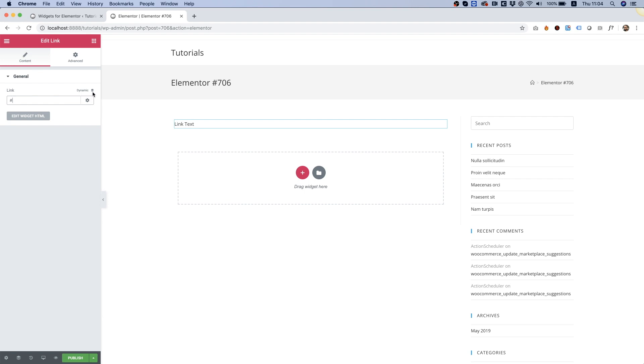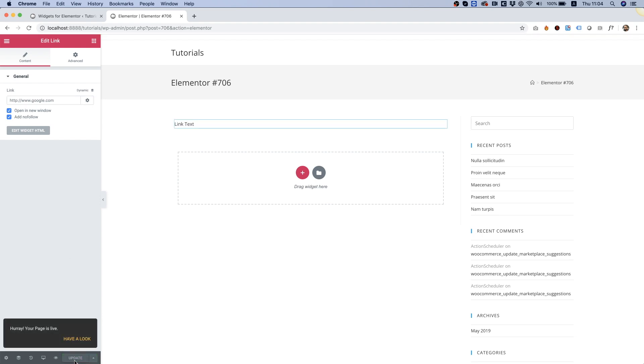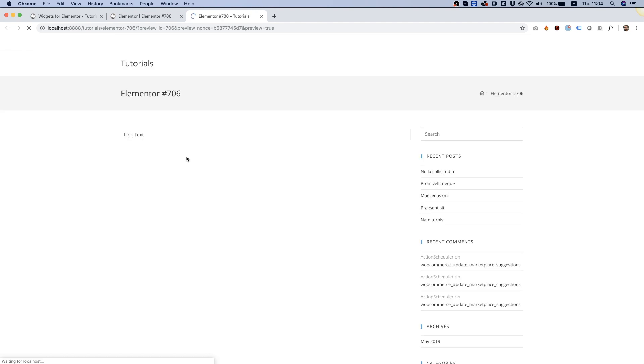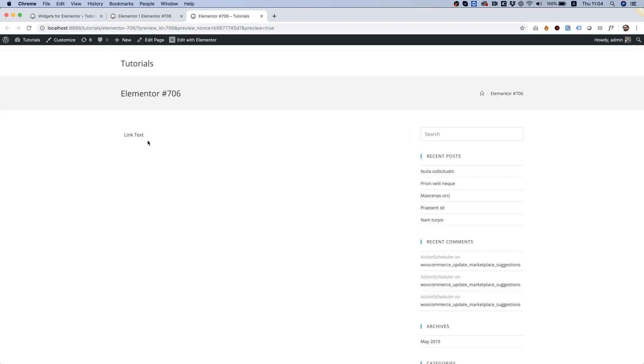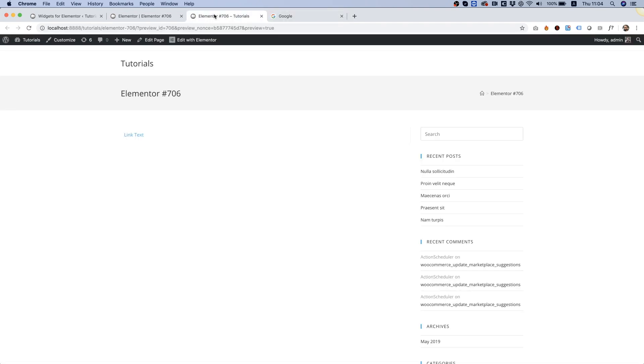This is the link we can add. We have dynamic option. And over here, these are the advanced options. We'll open a new window and add nofollow. So let's just add a quick link over here to test this out. And click publish and preview. And here's our link. It's working.